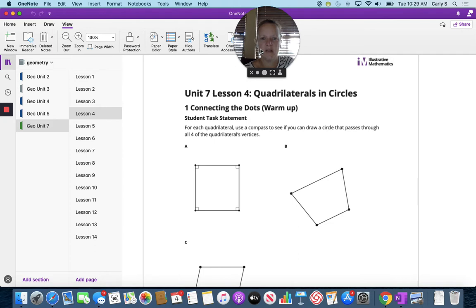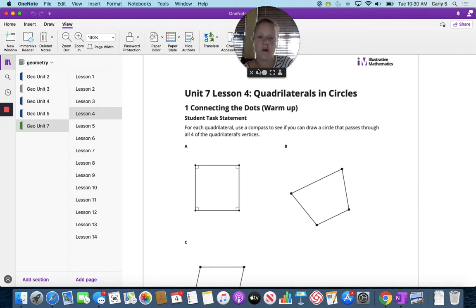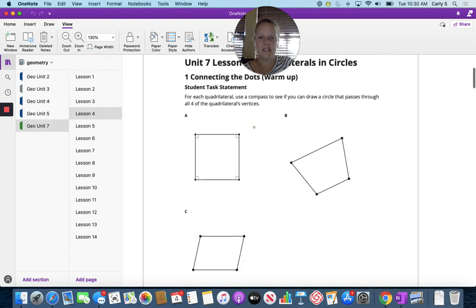For each quadrilateral, use a compass to see if you can draw a circle that passes through all four of the quadrilateral vertices.